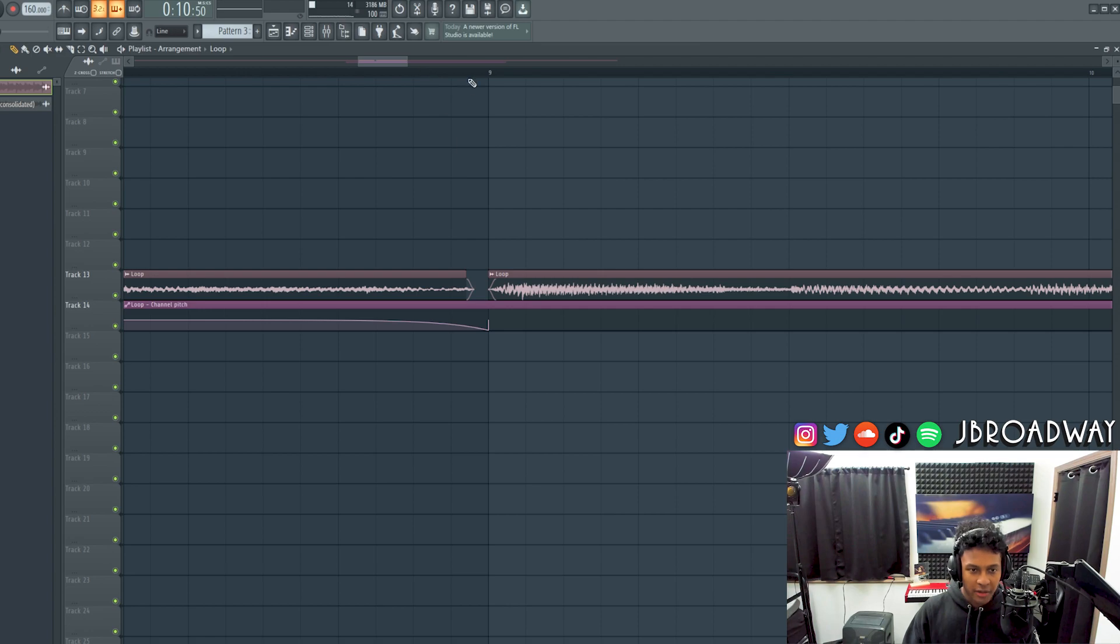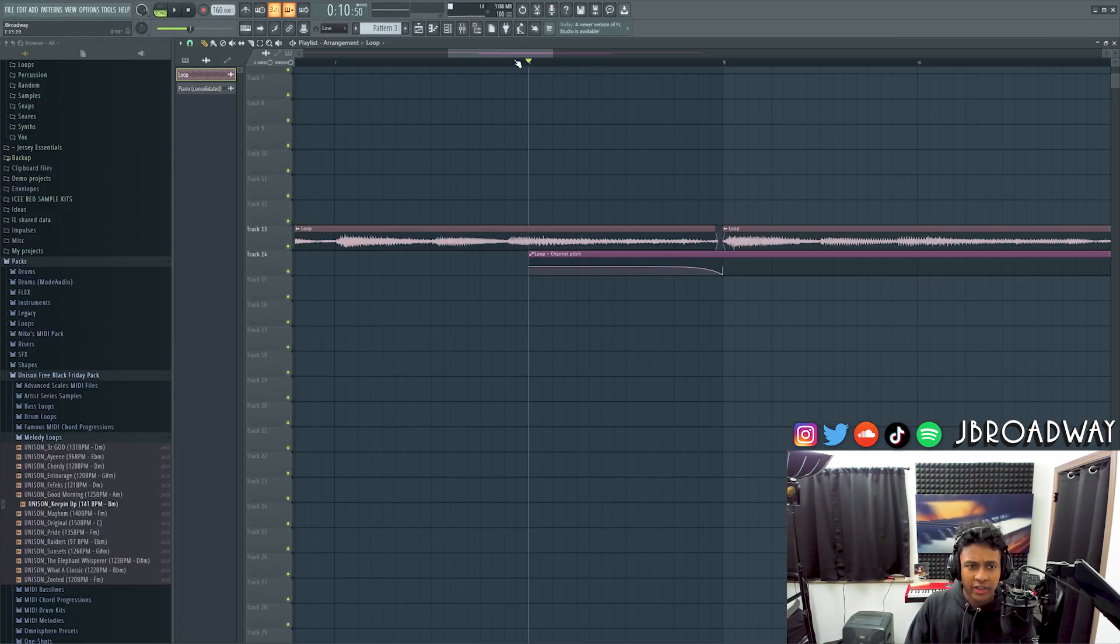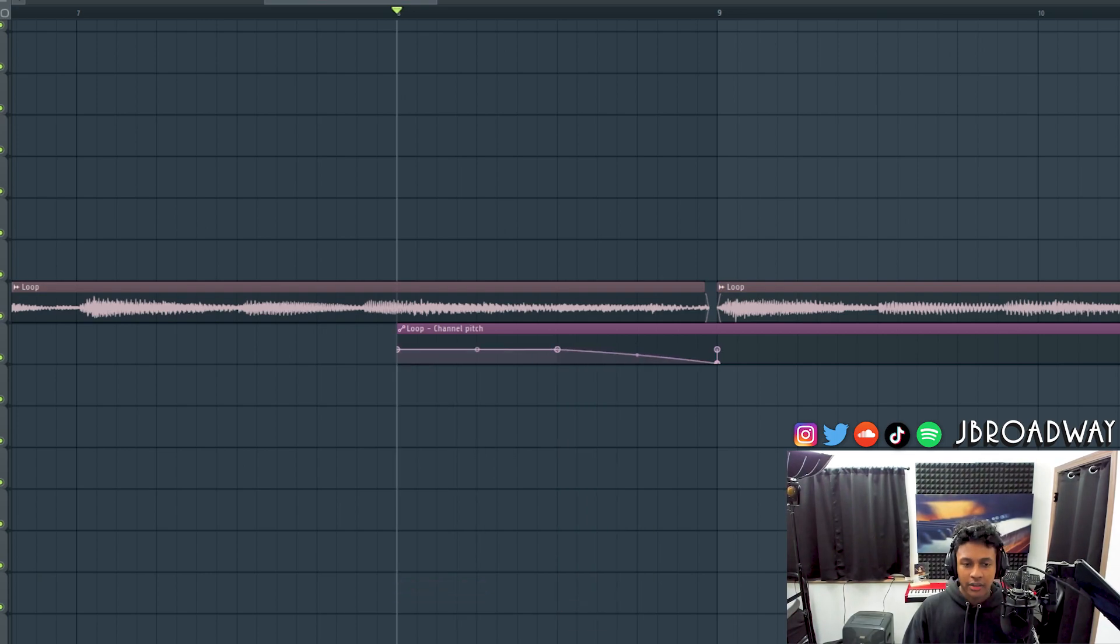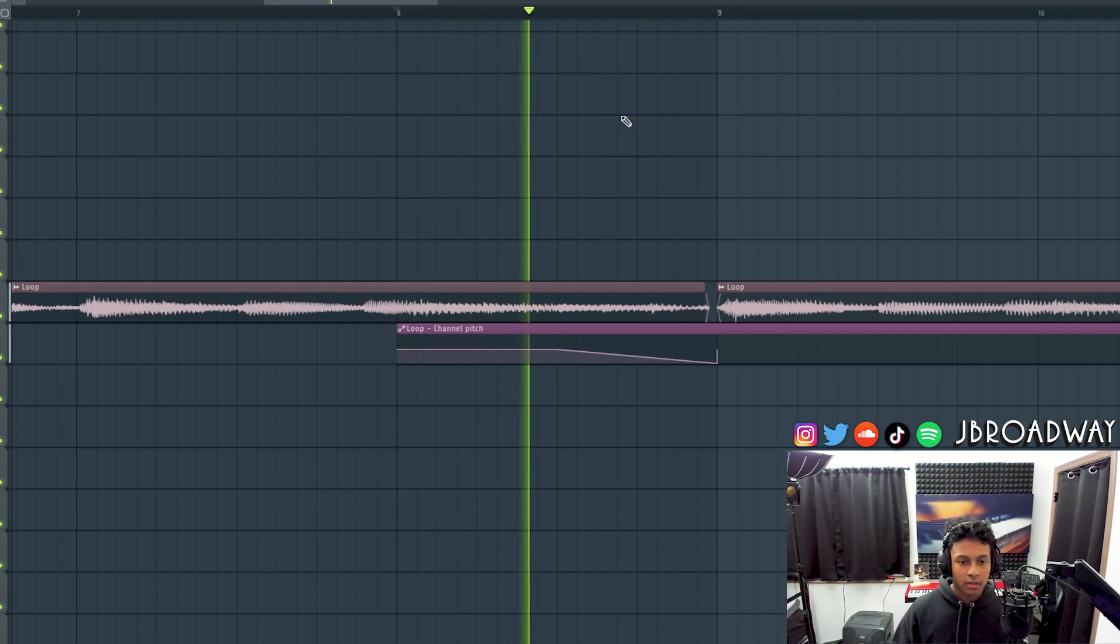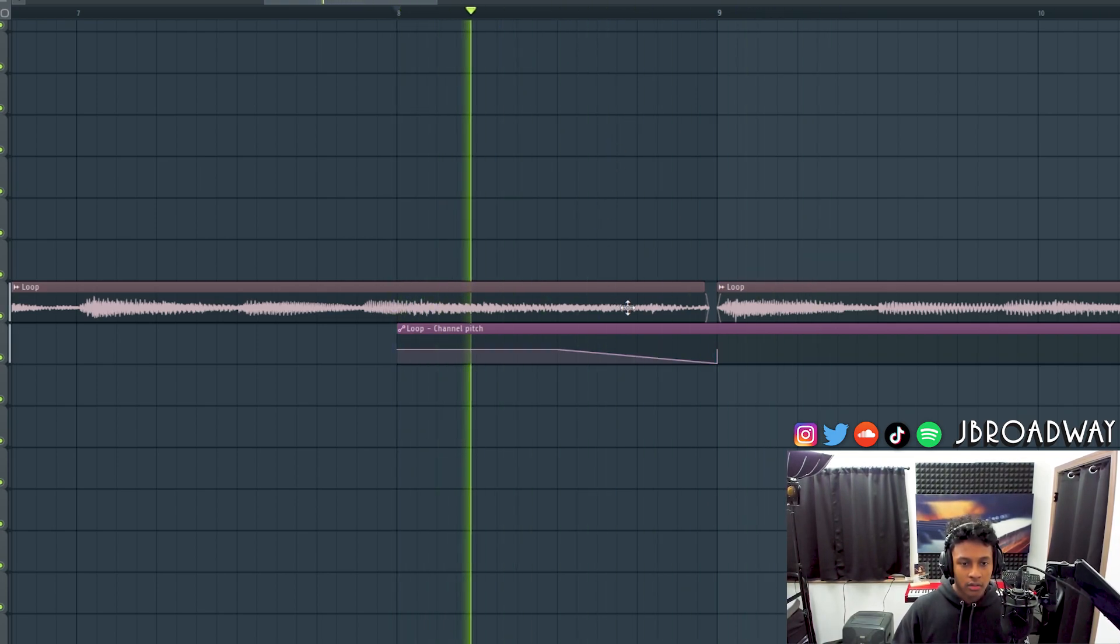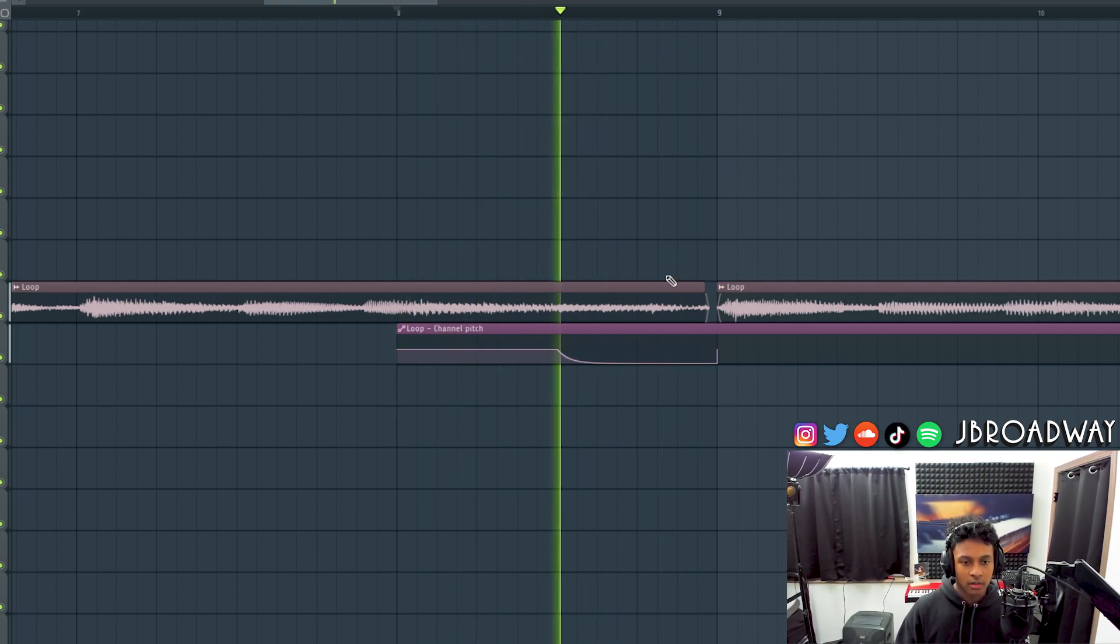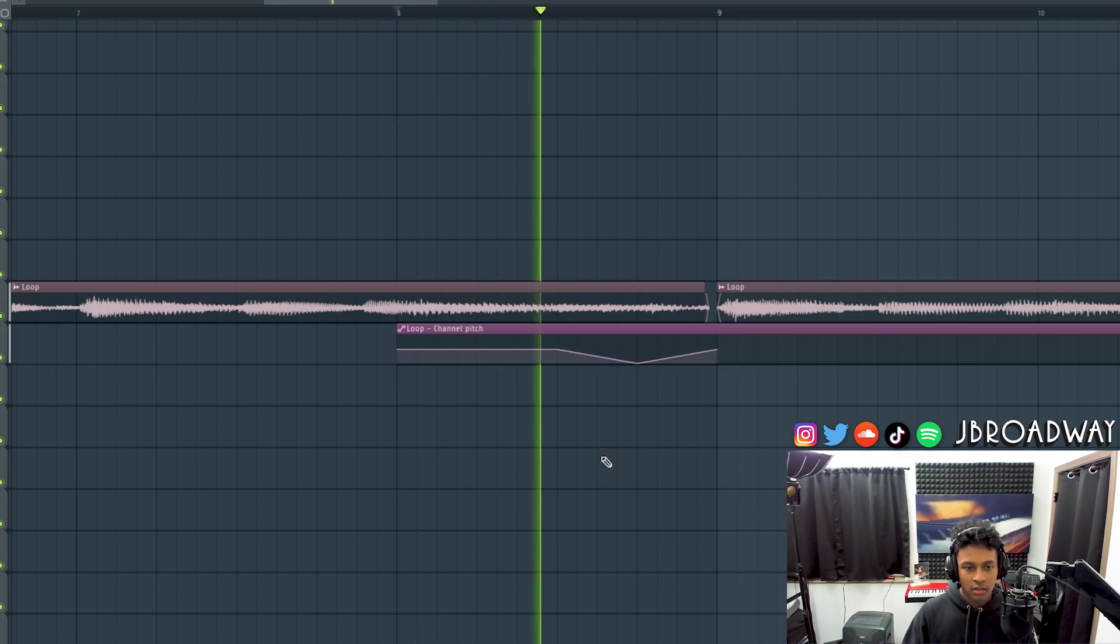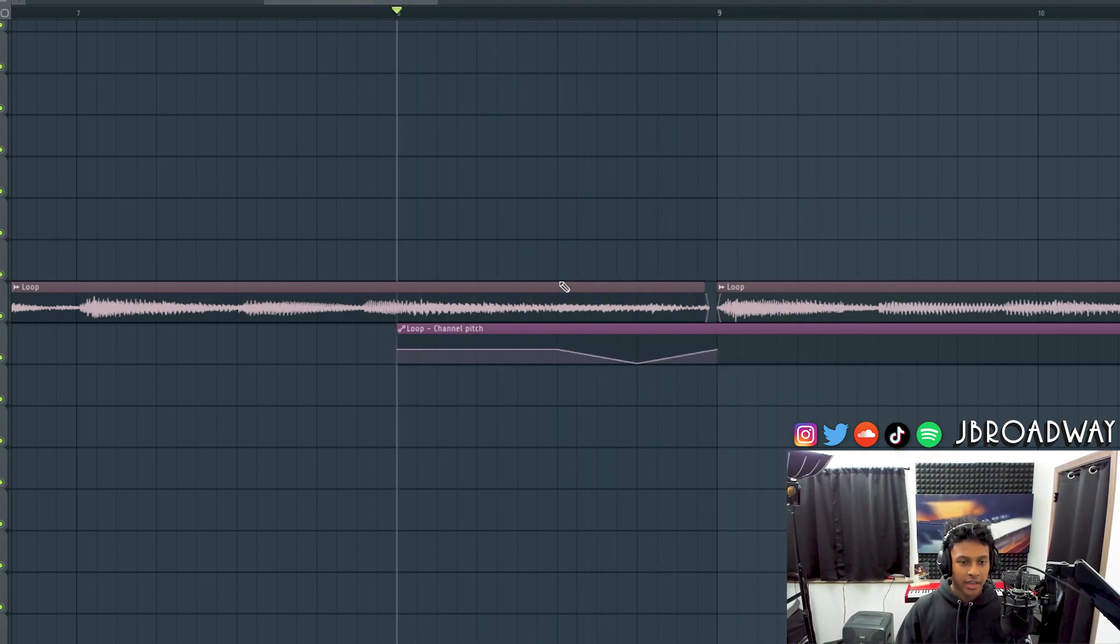So there we go. I was able to adjust that so now it is completely gone. But what's nice about this method using the automation clip is you have direct control over what you want the character of the tape stop to sound like. So for example if I make another point right here I can have a more linear sounding tape stop effect. I don't know if this is actually going to sound good, but it's an option to you. Or I can just completely drop it out like this. Maybe make it do something like this. I don't know it's up to you and your creativity.